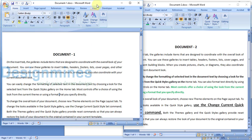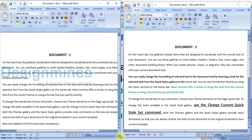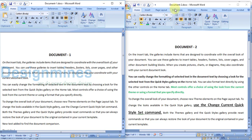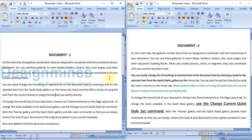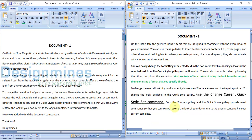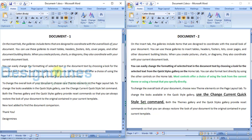There is an easy way to compare documents and see the changes that are being added by comparing document one and document two. Basically they have the same content, but you can find formatting differences and some minor additional content in document two compared to document one. Instead of checking manually, we have an option in Word to check each and every change.